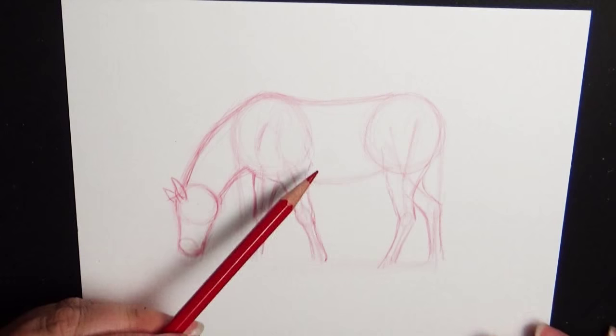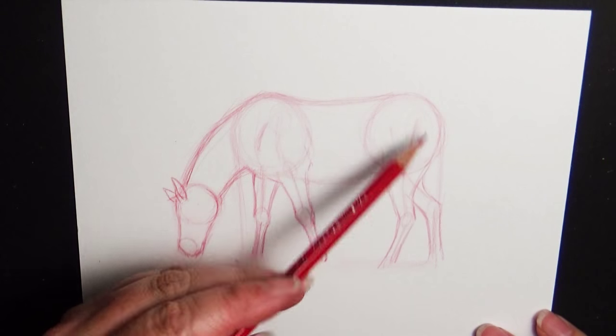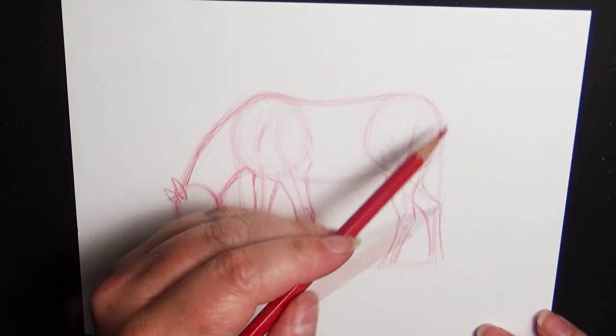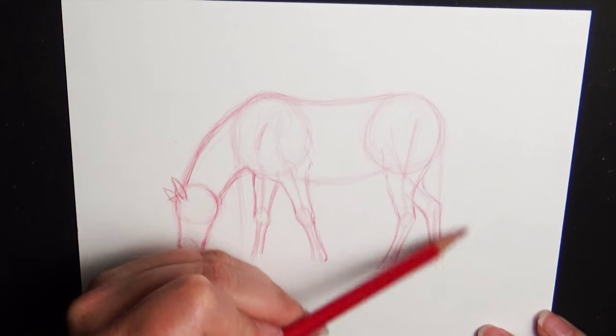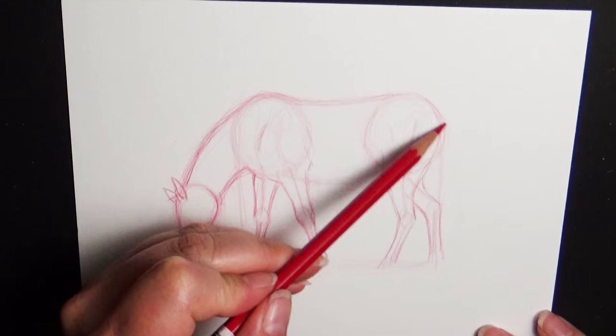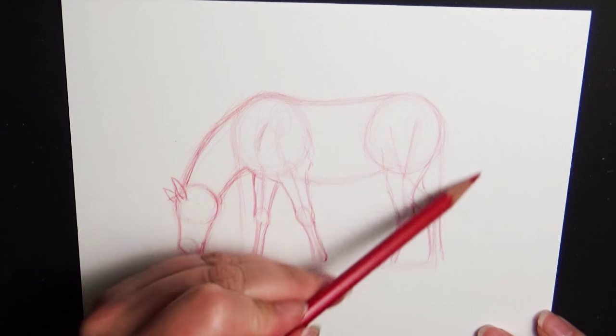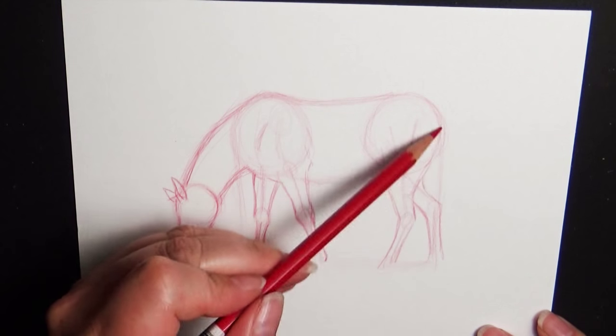All right. So then we're going to get to the tail here. You can either draw the tail just very loosely down, or you can draw it out like it's swishing flies.